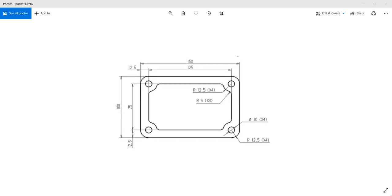Hello friends, welcome to the Mastercam for SOLIDWORKS tutorial series. Today we are going to see a pocket operation. This is the part that we are going to create, and then we will see how the pocket operation can be carried out on this. So let's get started.